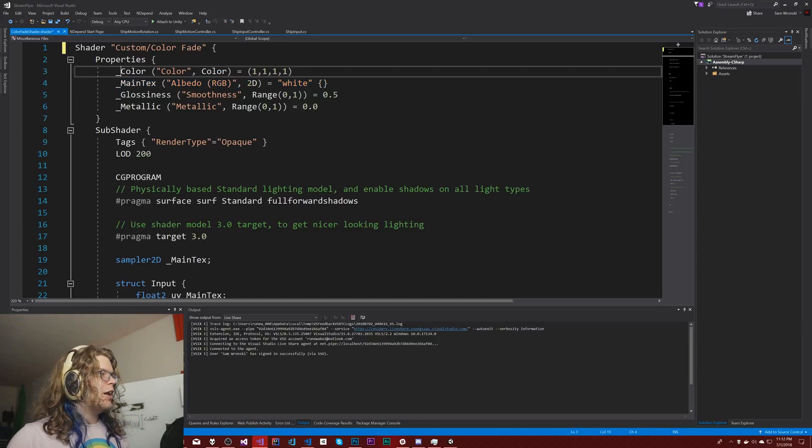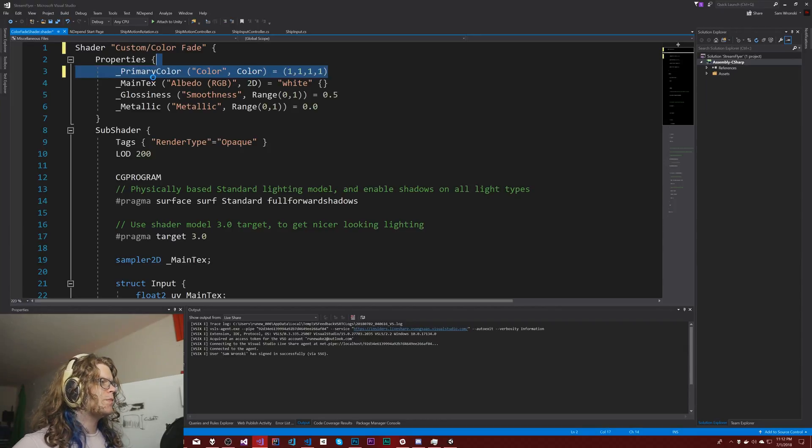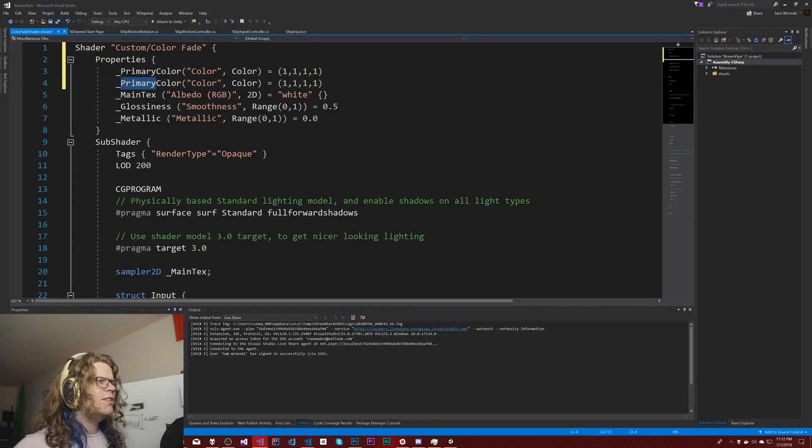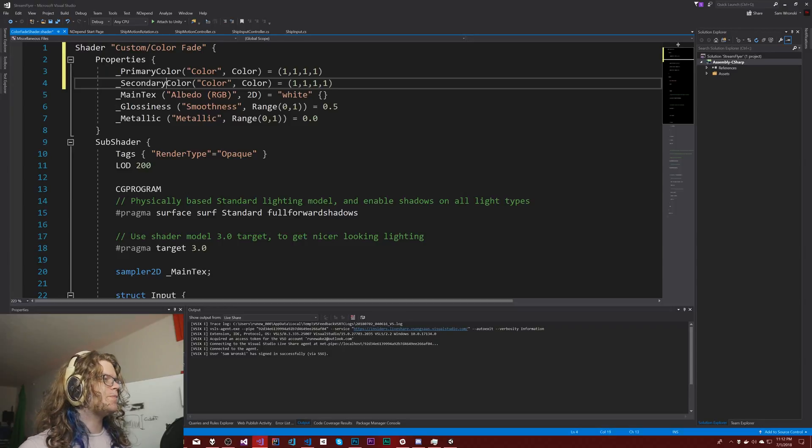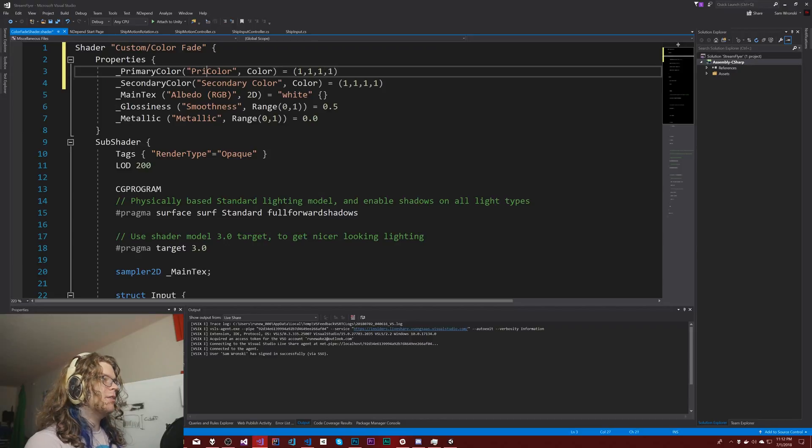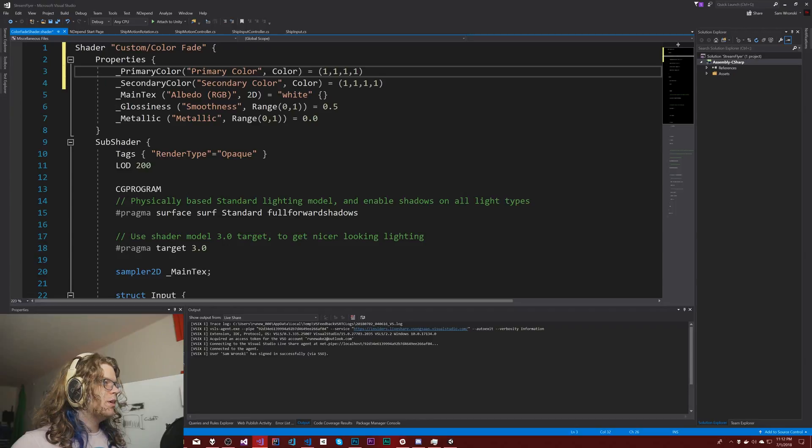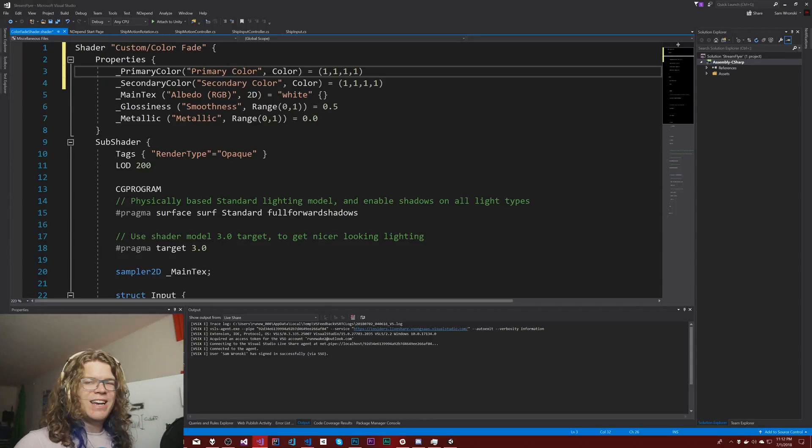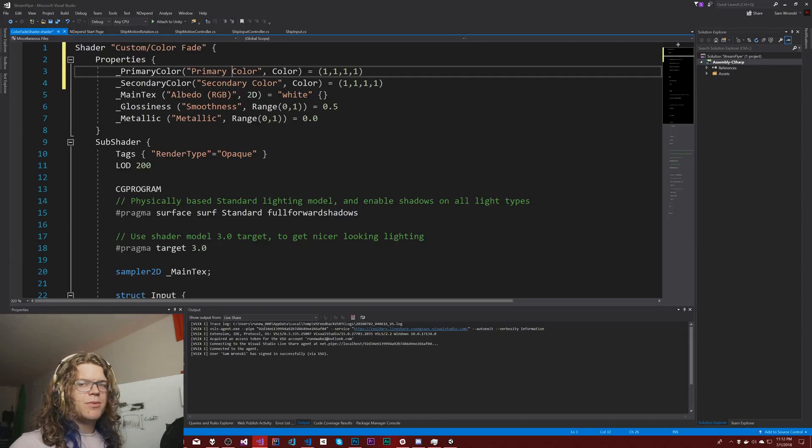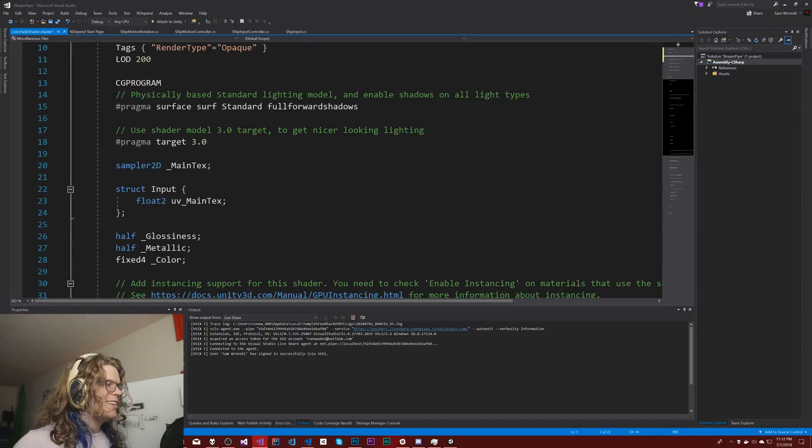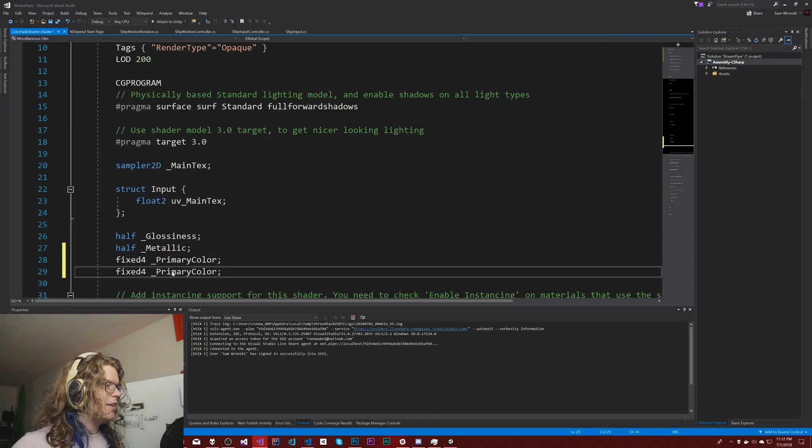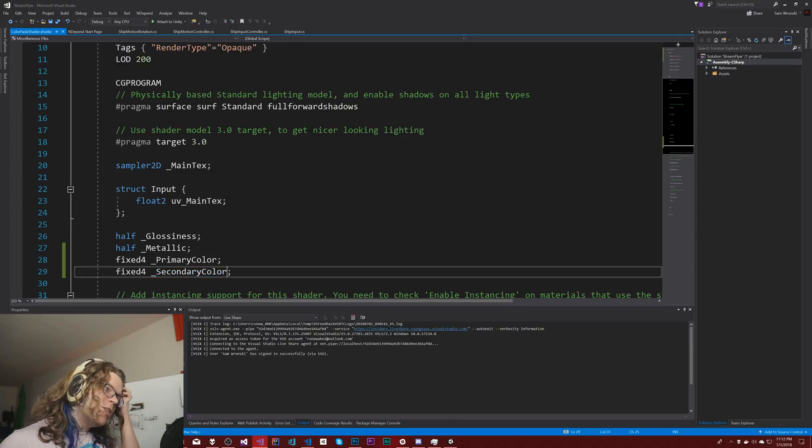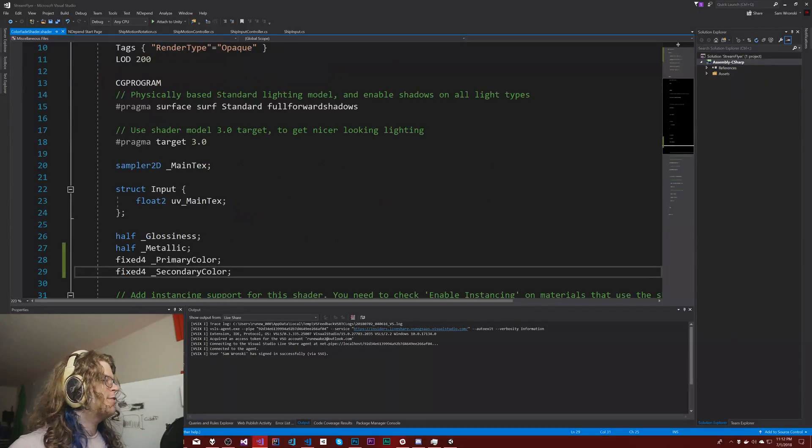So we'll have a primary color and a secondary color. This will default to white, and this one will default to white as well. It doesn't particularly matter what they default to because we're going to be changing them anyway.